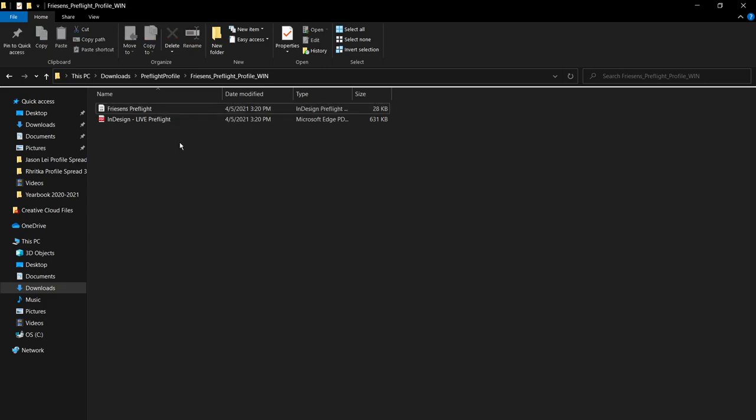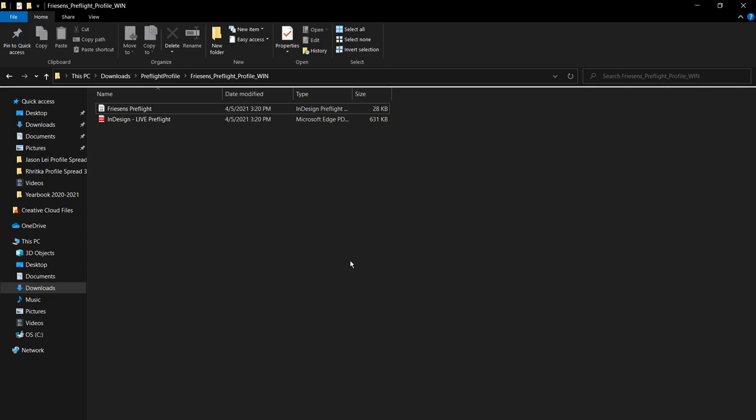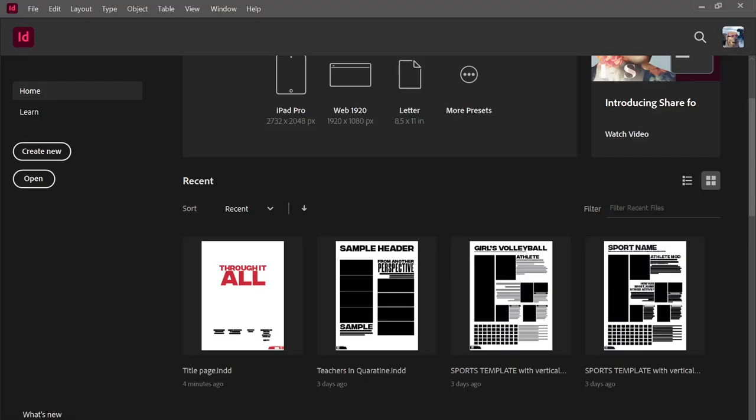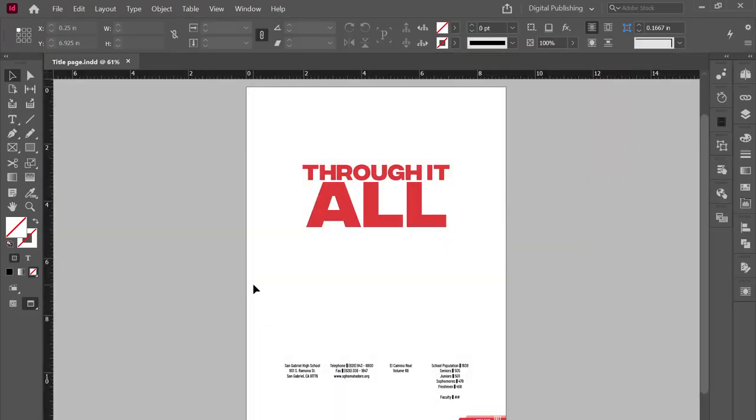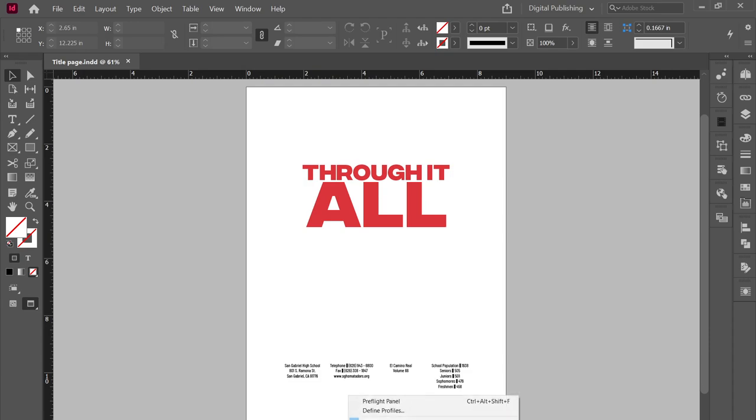So what you're going to want to do now is go to InDesign and then install this Preflight. To do that, open up InDesign, open up any spread. And then in the bottom middle, there should be an arrow right here labeled Preflight Menu. Go ahead and click on that, and then click on Define Profiles.